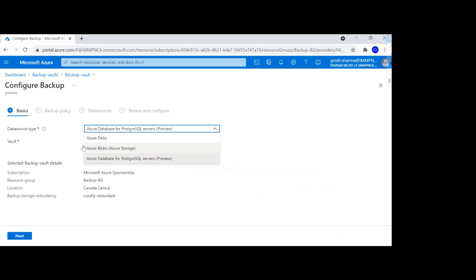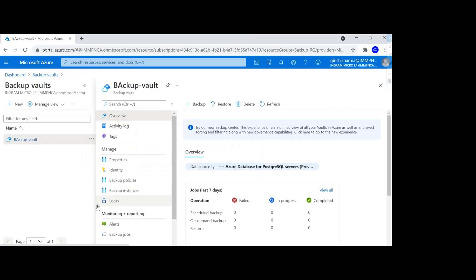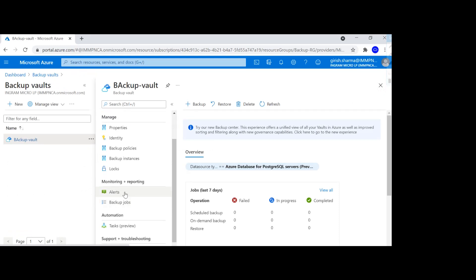If I click on the Backup button, you can see there are three options it covers — only those things which were not part of Recovery Service Vault: the disk, blob storage, and PostgreSQL. PostgreSQL is currently in preview. You can pick what kind of redundancy you want, specify what backup policy to apply, generate alerts, track backup jobs, and restore the data. This is where you protect workloads that are not part of Recovery Service Vault.